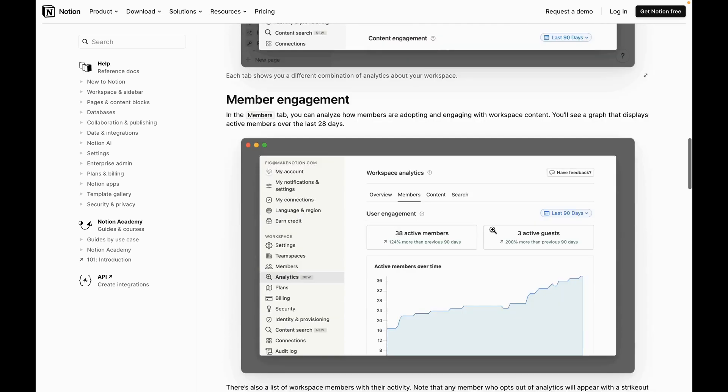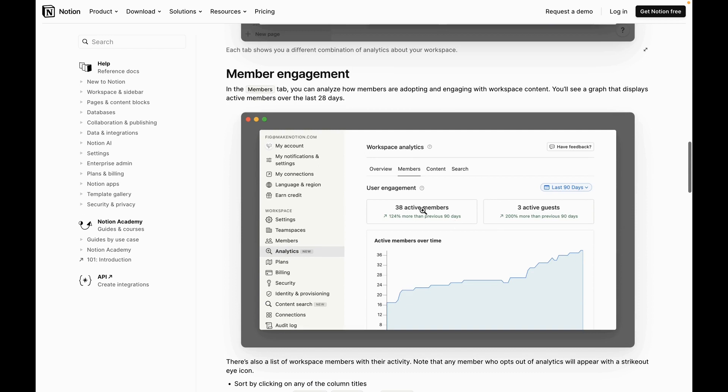The next step, you have the member engagement. It just shows you how many employees do you have inside of your Notion workspace over time. So you can see here in this photo, 38 active members. You can get a percentage of how that's increased over a duration. And then how many guests do you currently have in your workspace?